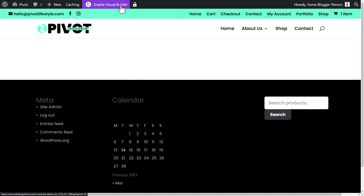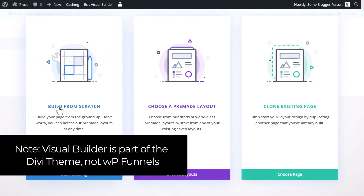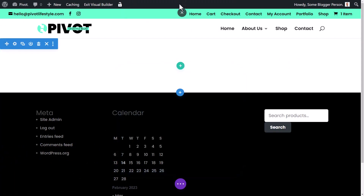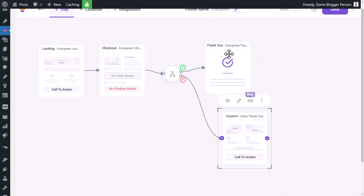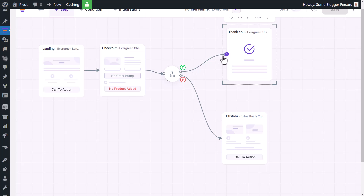I click the eye symbol on the custom page and I have a blank page. Using the Divi visual builder, I can build my own thank you page for a specific funnel condition. Essentially I can create two different thank you pages — one for if they accepted the upsell and one for if they didn't. 'False' means they didn't accept it and 'true' means they did.